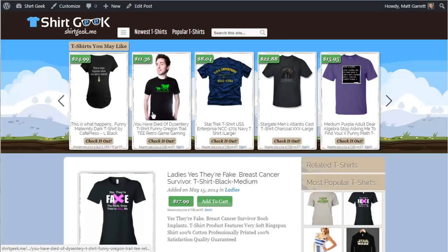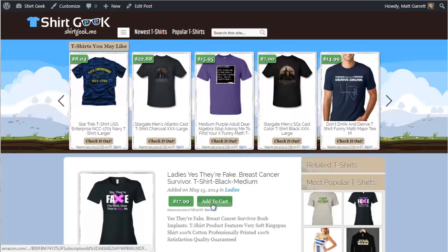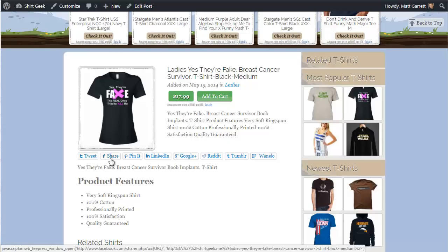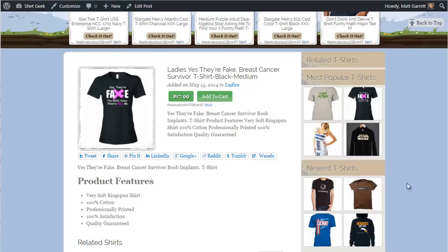Clicking through, you can see the post itself with the buy button and the add to cart button. You also have all the social media sharing links for Twitter, Facebook, Pinterest, LinkedIn, Google Plus, Reddit, Tumblr, and Wanelo — making it really quick for people to share your designs across all the major social media sites, bringing in more free traffic for you.